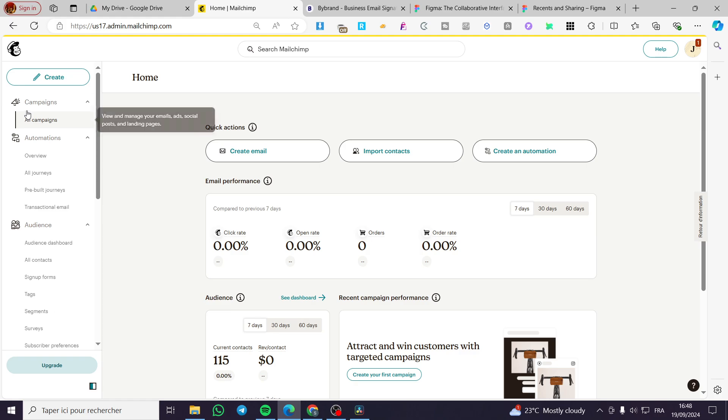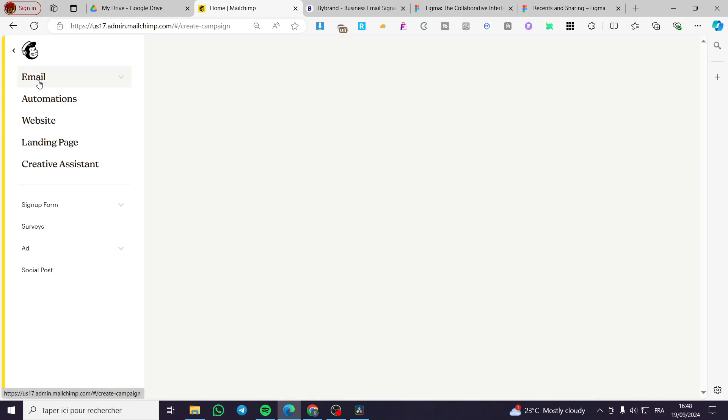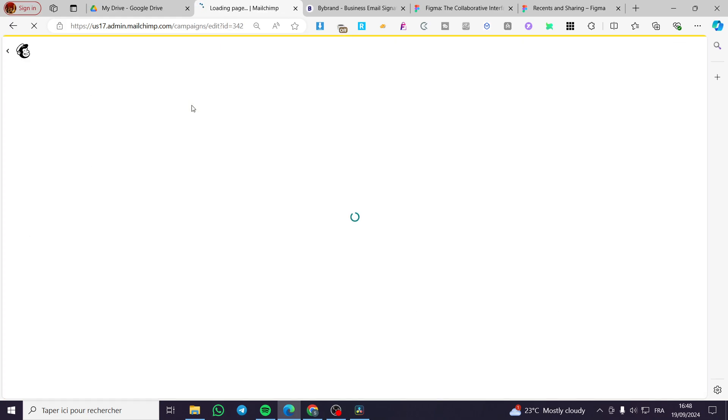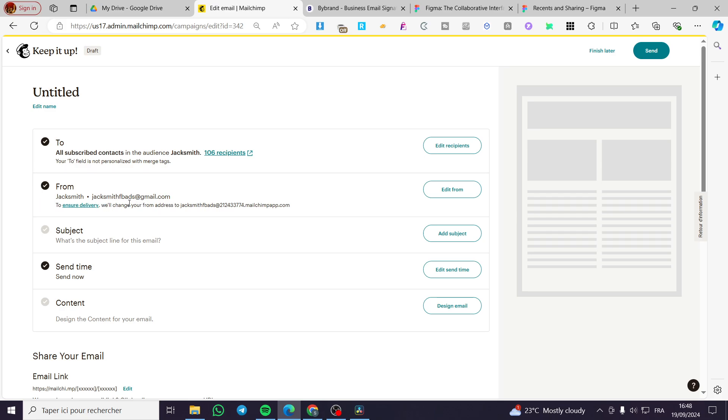you're going to select the email. Click on create, then select the regular email. Once you have done that, you're going to set up the recipients and the email sender. We have here a generic email sender.